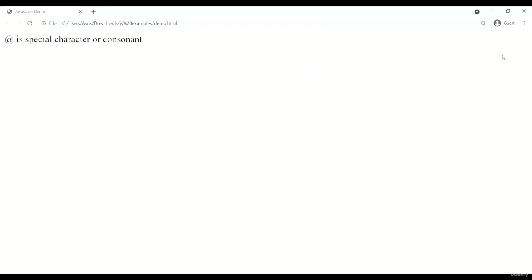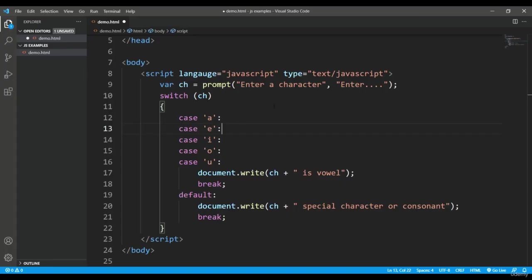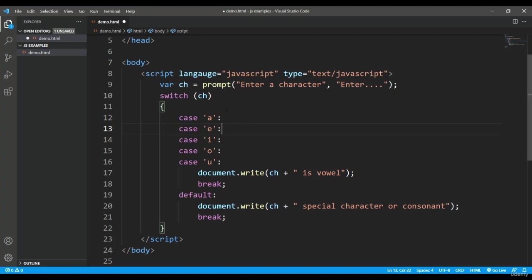So this is how we have written this program of switch and this is how it executes. You can basically use this switch statement whenever you are making some menu-like options in your program or in any interface where you want to put the multiple matchings using the case.